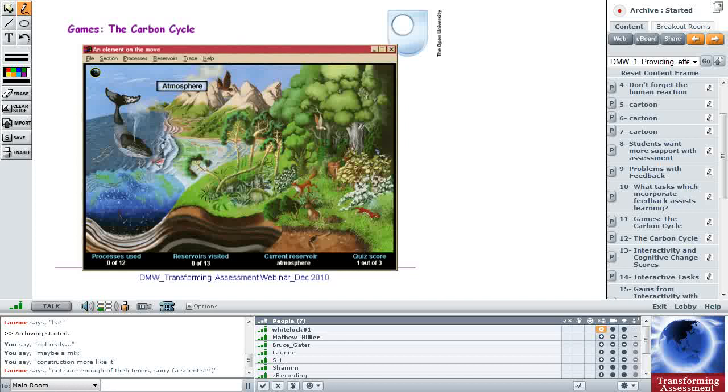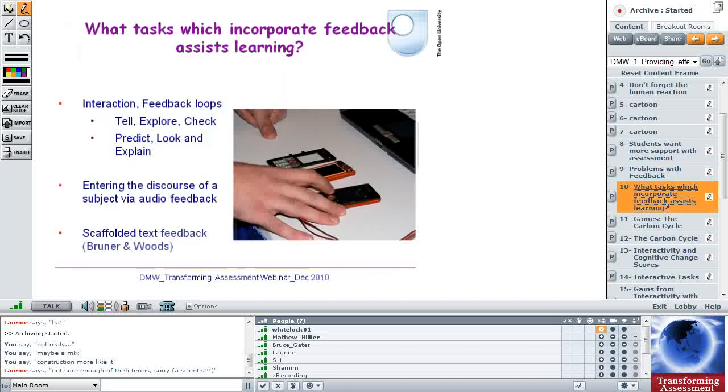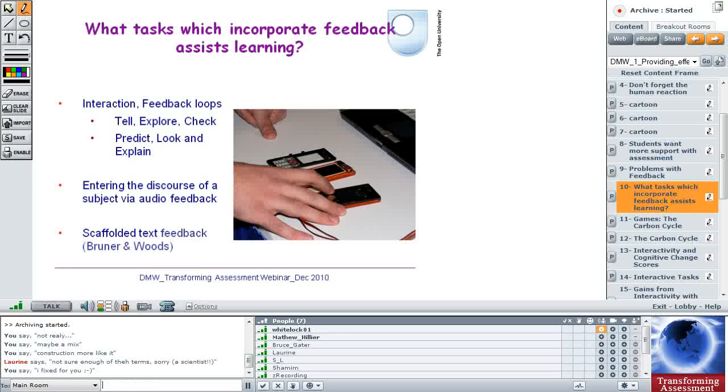So what I wanted to start off with is to think about what sorts of tasks which incorporate feedback assist learning. Here's one of the tasks that I'm going to talk about. But first of all, really, what I want to say is that in the science interactive tasks that we've been building for students to work alone with, now some collaboratively, we have a tell-explore-check modus operandi, and what the students have to do, and it's well tried and tested in science, is to predict, look and explain. But what we want them to do is enter the discourse of a subject via audio feedback, because they are distance students.